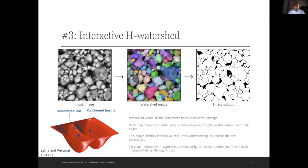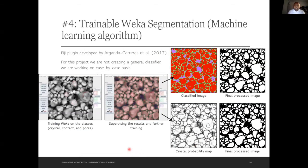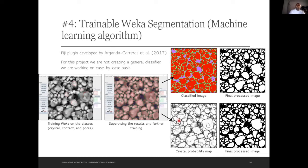It also produces over-segmentation, where a single crystal is split into several. This is why we need the evaluation protocol. The last method is Trainable Weka Segmentation, a machine learning Fiji plugin. You train the program on what is a crystal, what is a pore, and what is the contact, then supervise the results. You get two possible outputs: a classified image and a crystal probability map. Both seem to give pretty good results, with pores and crystals clearly delineated.